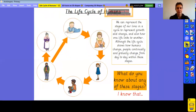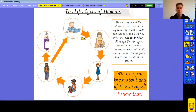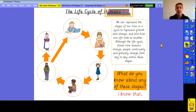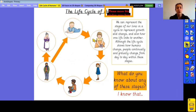This is the life cycle of humans, and it goes round in a circle. We can represent the stages of our lives in a cycle to represent growth and change. You can see how humans grow and change during their lives by looking at our life cycle.